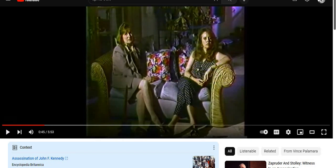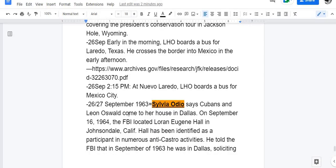Sylvia Odia says Cubans and 'Leon Oswald' came to her house on the 26th or 27th. But at that same time, Oswald was in Nuevo Laredo and had boarded a bus for Mexico City — so it obviously wasn't Oswald who was with this group of Cubans. Let's take a listen to what Sylvia Odia and her sister Annie say.